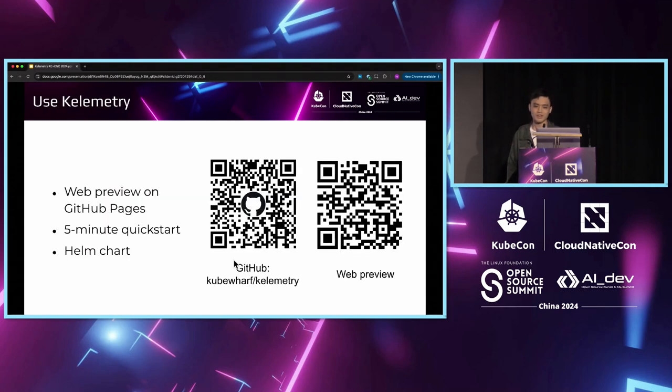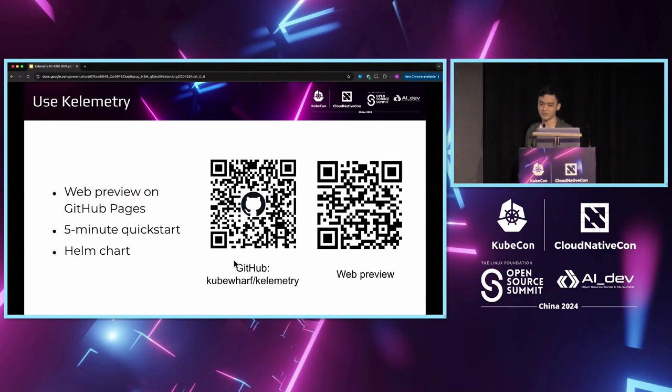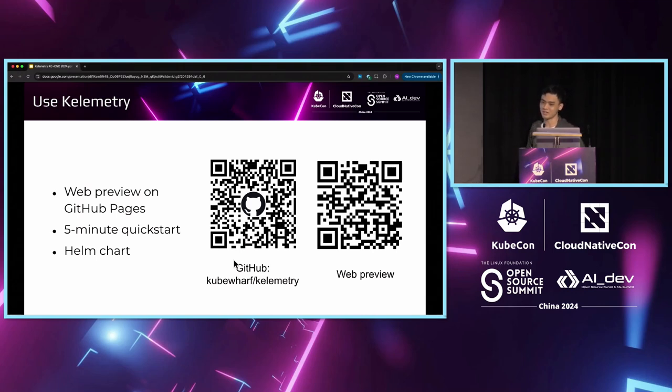In fact, Calimetry GitHub's repository already has a CI workflow that does exactly this. The result is hosted on the GitHub pages. You can scan the QR code on the right to view this example trace through the Jaeger UI.